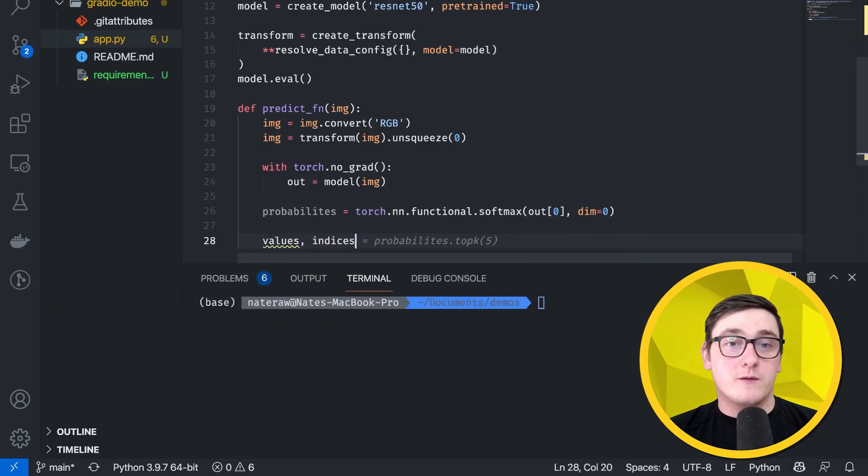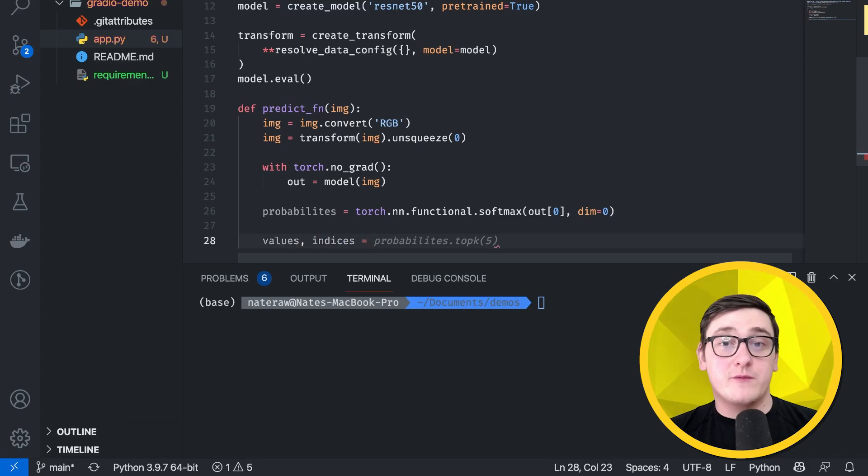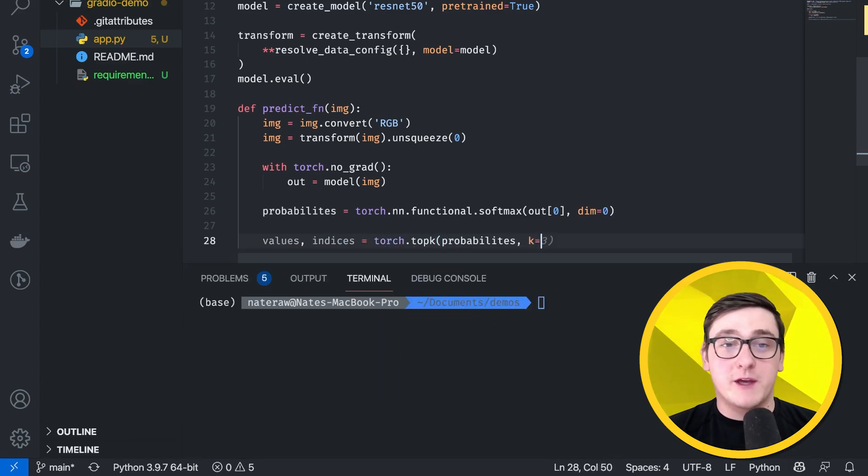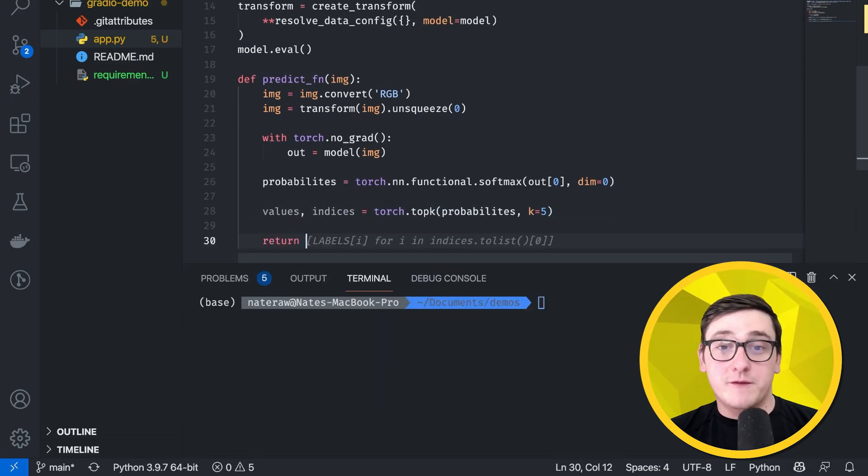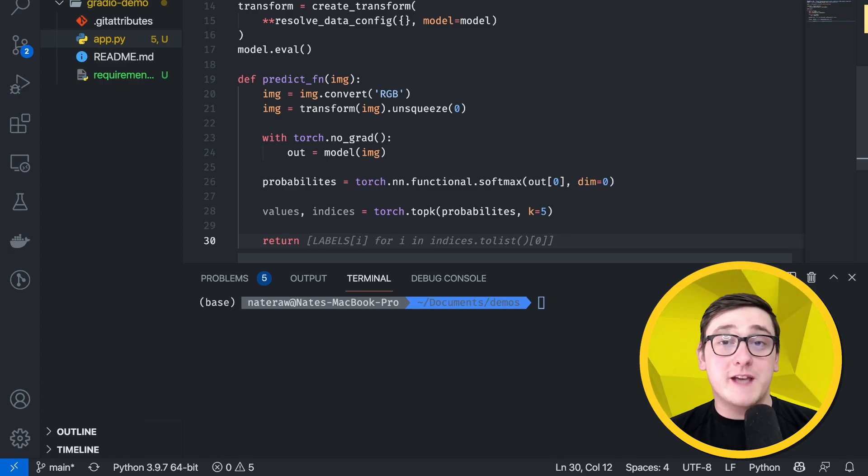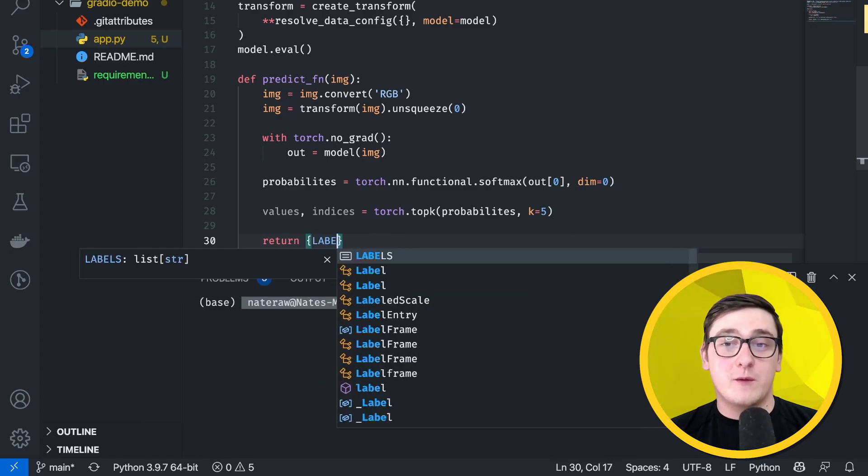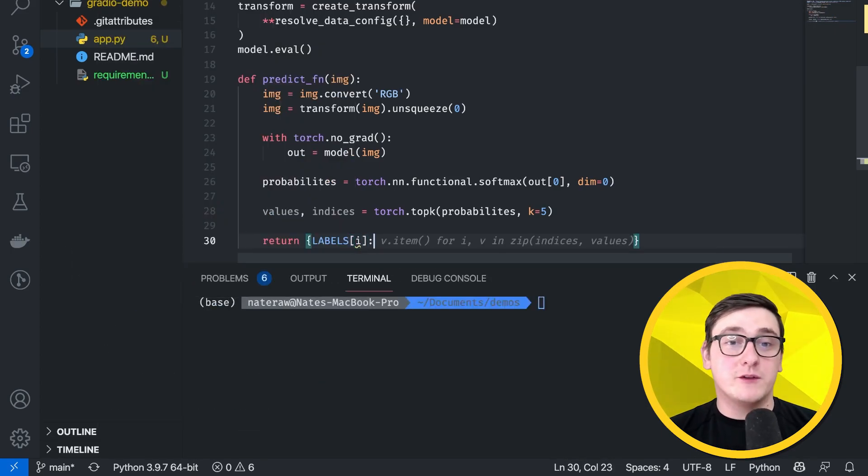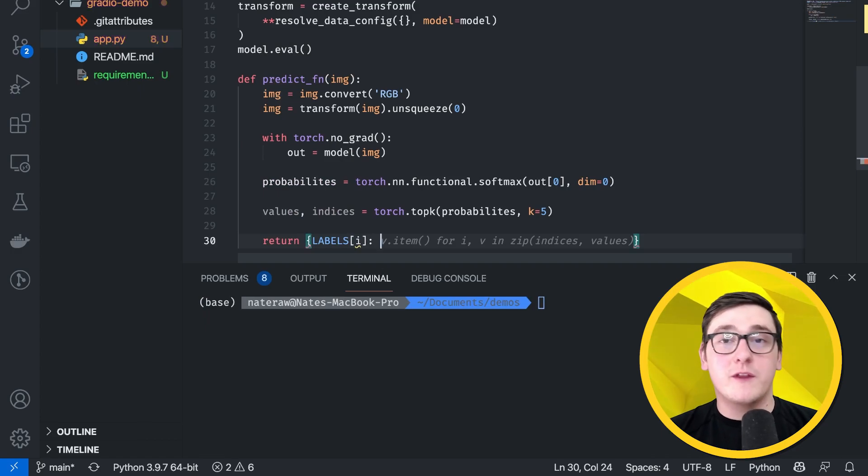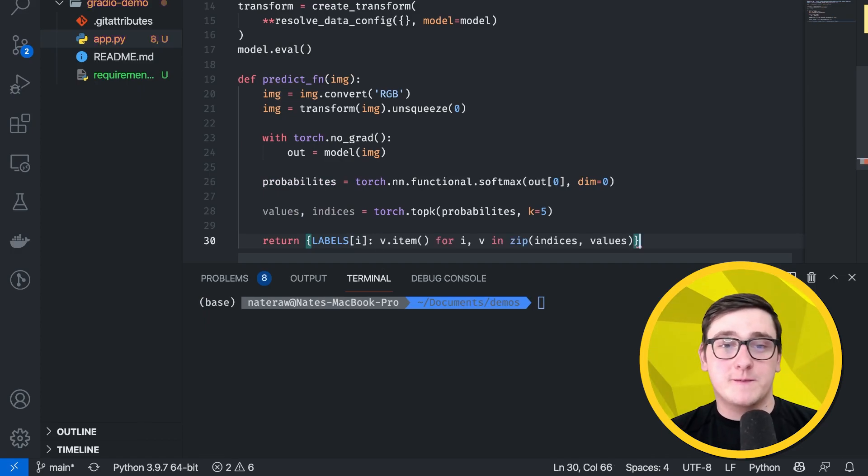Okay, from there, we can get the top five predicted indices by calling torch.topk, and to finish off this function, we're going to need to take the indices that we got and use them to look up the actual label names using the labels variable that we created at the beginning.